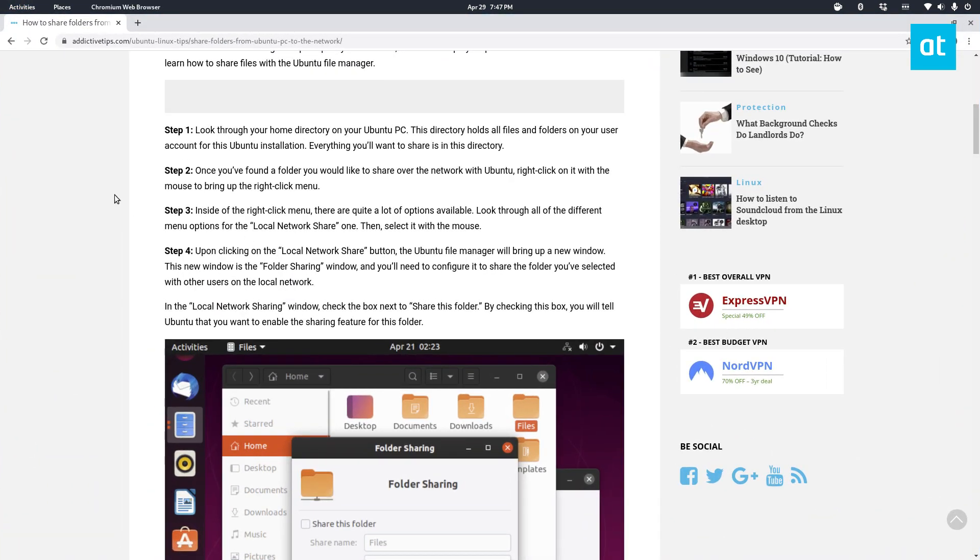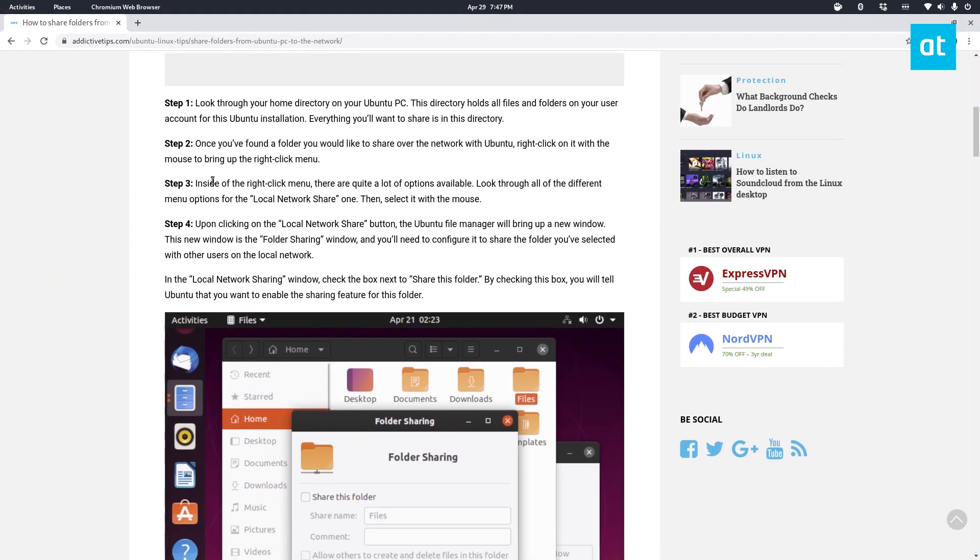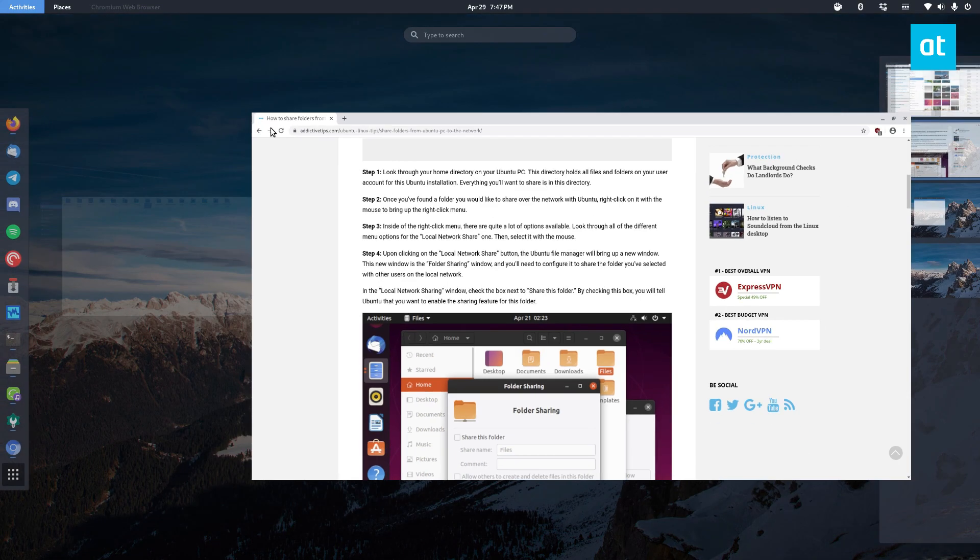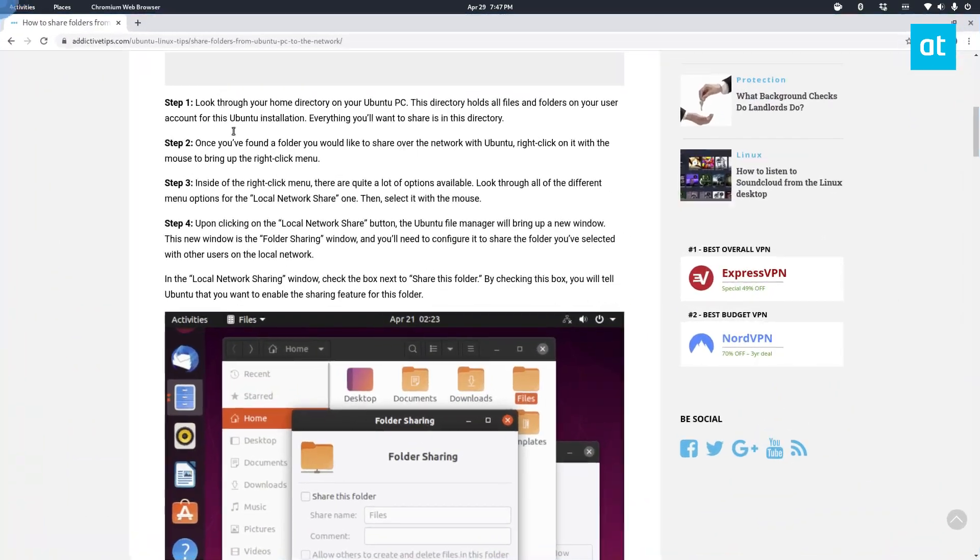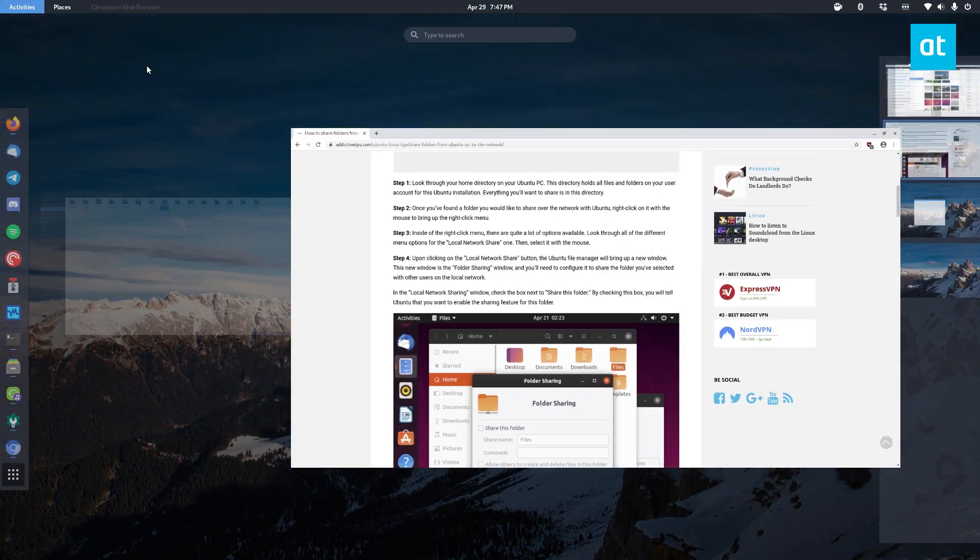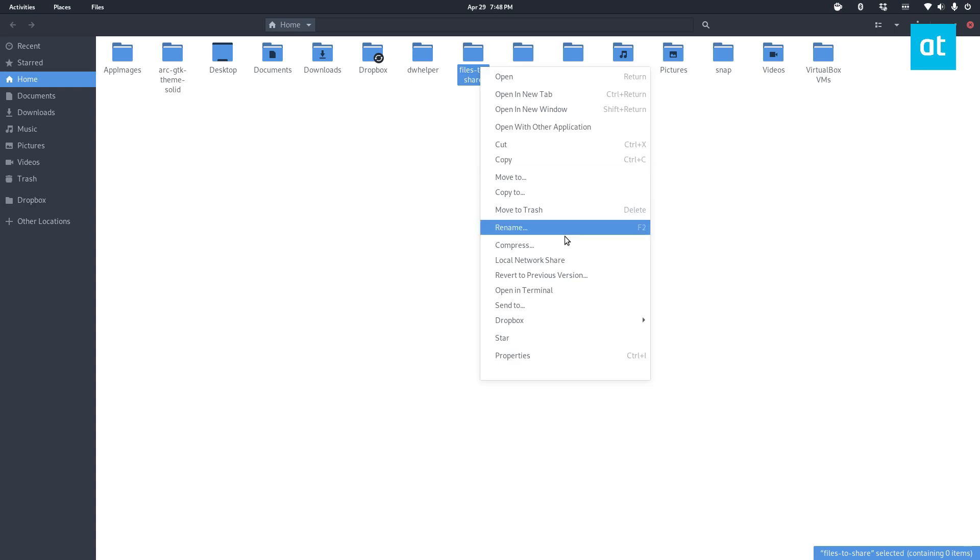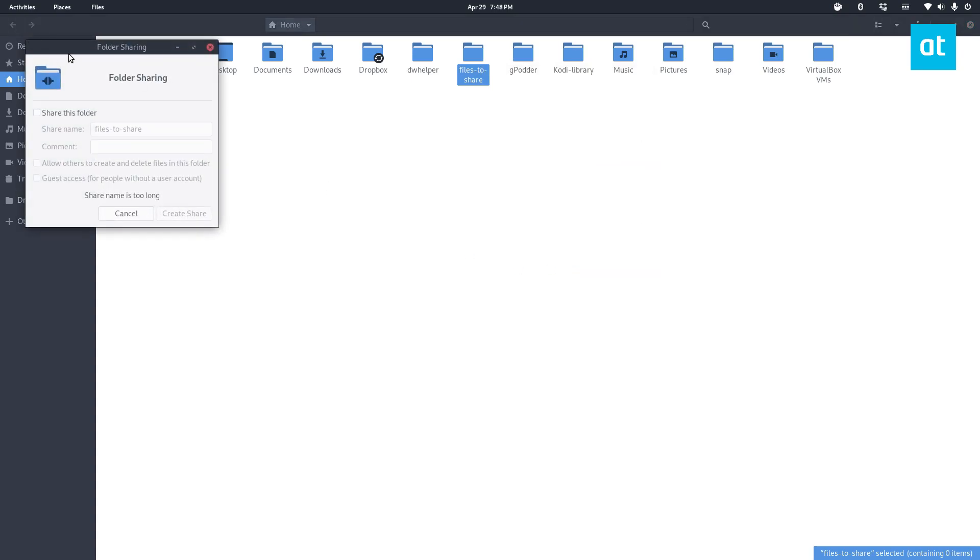Let's go back to the tutorial. Now once I've found, now I want this folder to be shared, so once I've found it I can right click on the folder and I can click local network share.